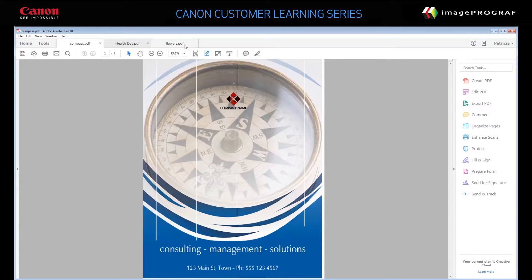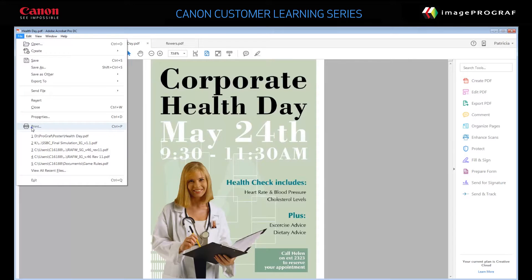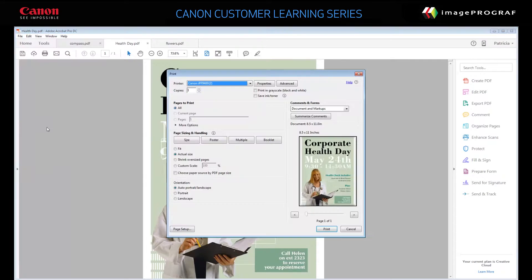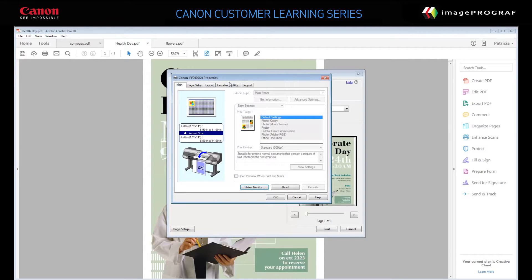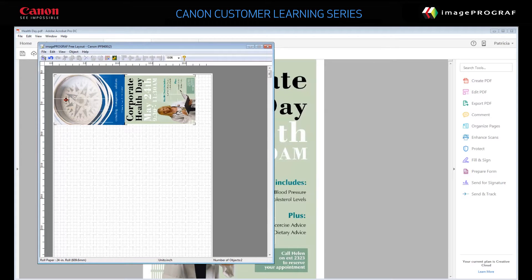The printer driver sends the object settings to the Free Layout tool. Leave the Free Layout tool open and then open another file to print from a different application. Click File, Print to send this object to print in the usual manner. Specify the ImageProGraph device and then click Properties to display the printer driver. Repeat the previous steps. This file is added to the Free Layout tool as an object.